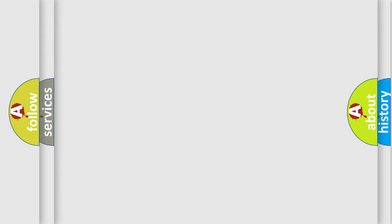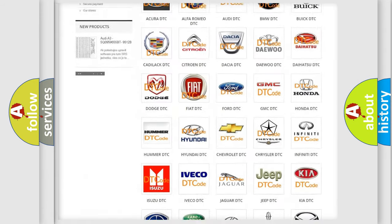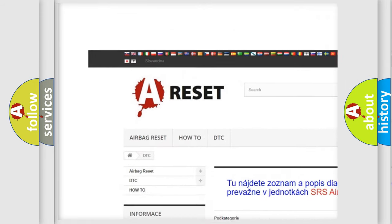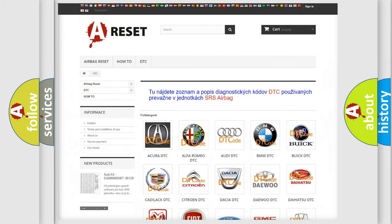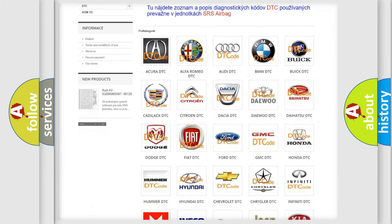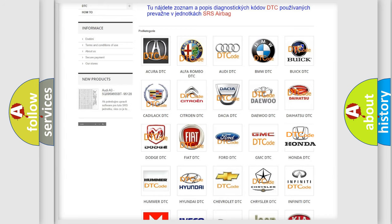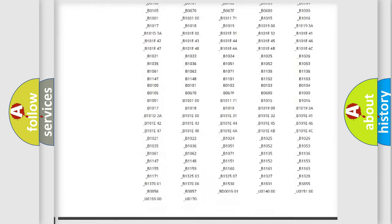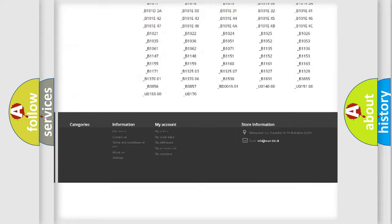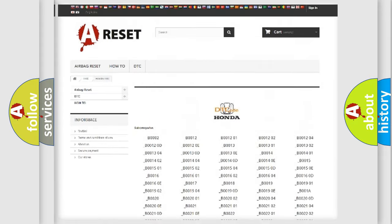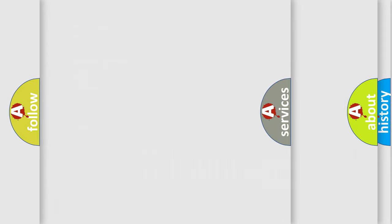Our website airbagreset.sk produces useful videos for you. You do not have to go through the OBD2 protocol anymore to know how to troubleshoot any car breakdown. You will find all the diagnostic codes that can be diagnosed in Honda vehicles, and also many other useful things.